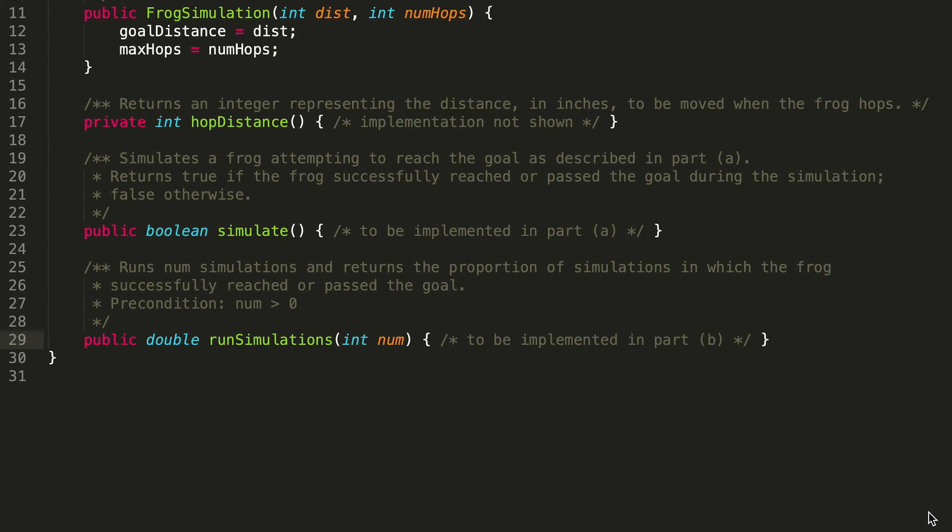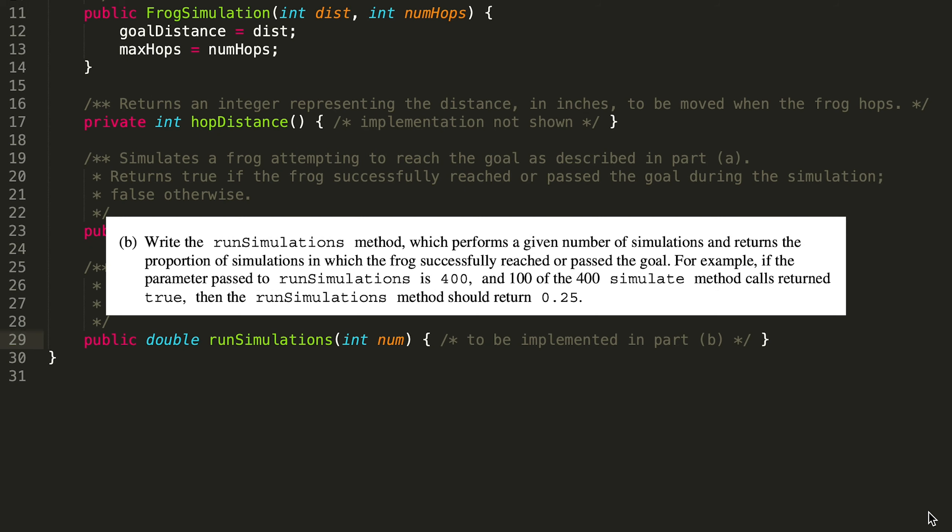In this video, we're going to be writing the runSimulations method, which basically performs a given number of simulations and returns the proportion of simulations in which the frog successfully reached or passed the goal.